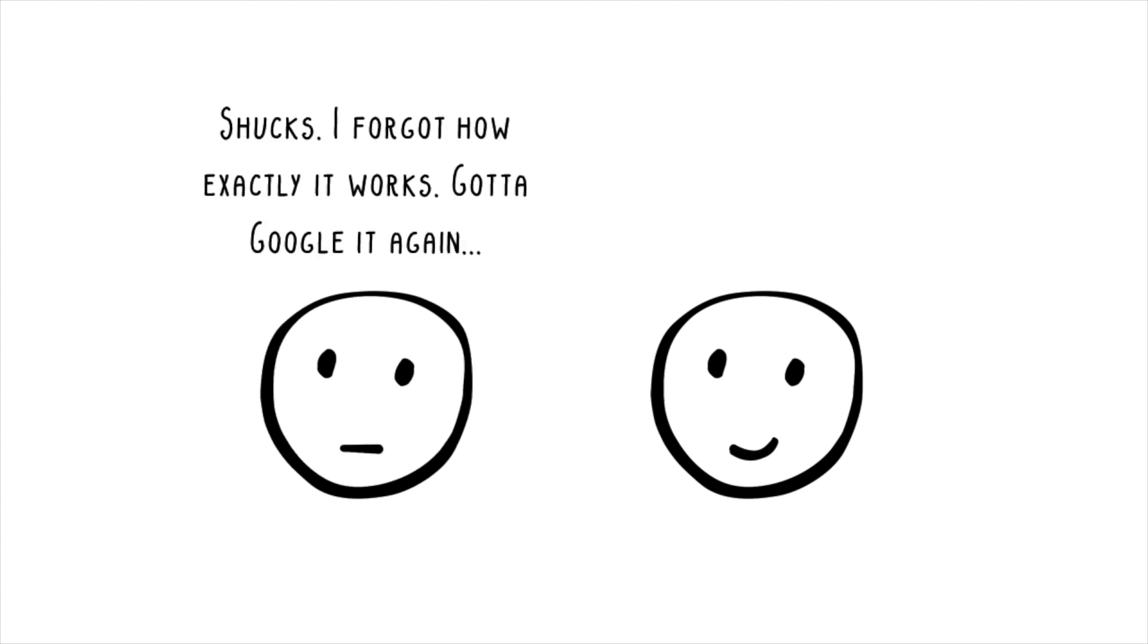OK. Shucks! I forgot how exactly it works. Gotta Google it again.